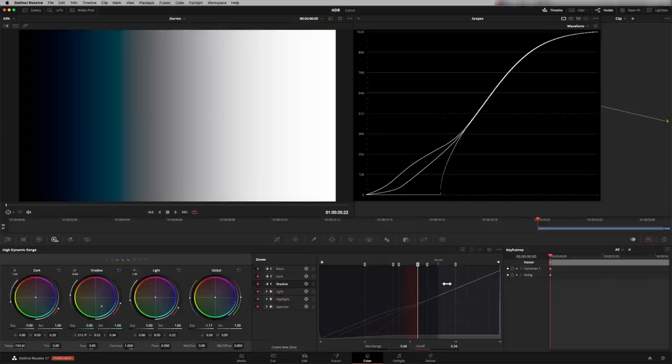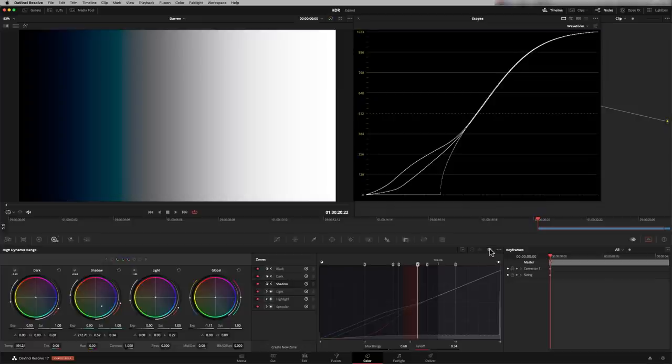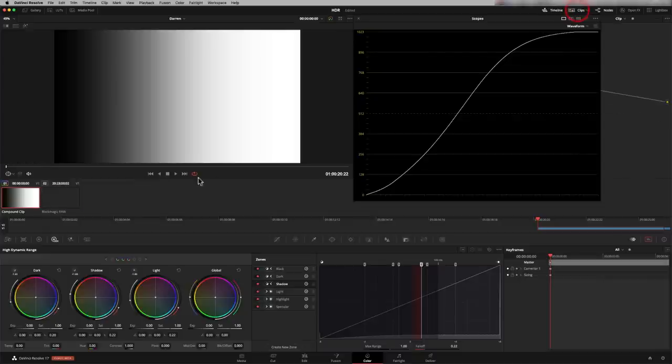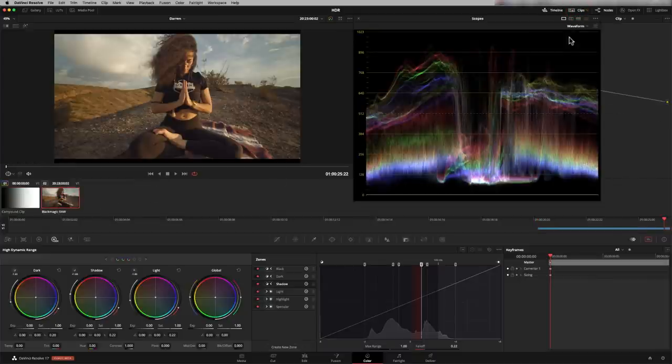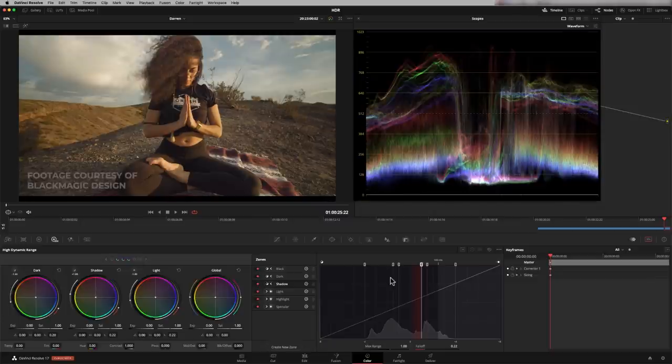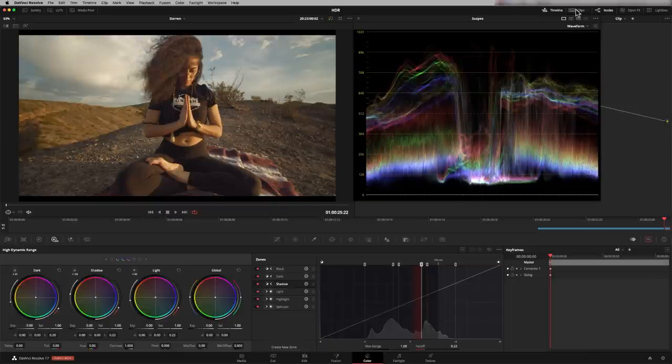So now we've sort of gone through what everything's doing. Let's have a look at it on an actual image. So I'm going to reset this. Just do a global reset. And in here, I've got an image. And because we're in a color managed space, this has gone to Rec.709 automatically. So let me show you how that's working.